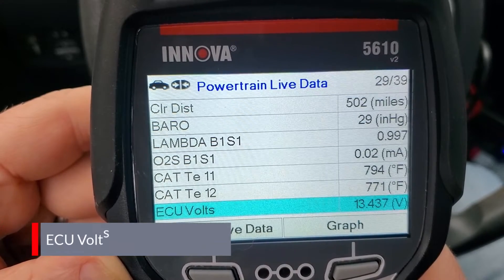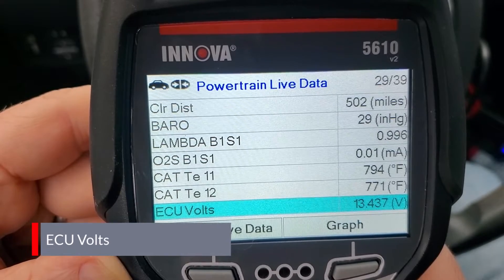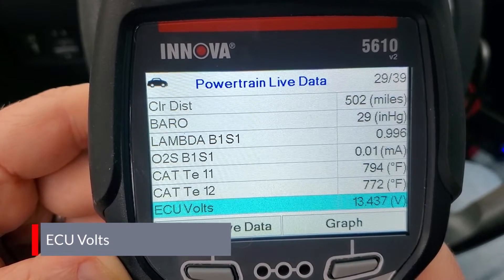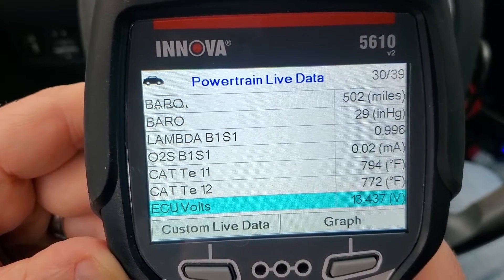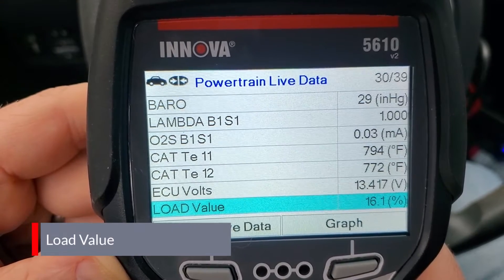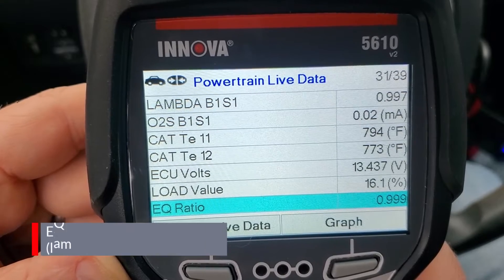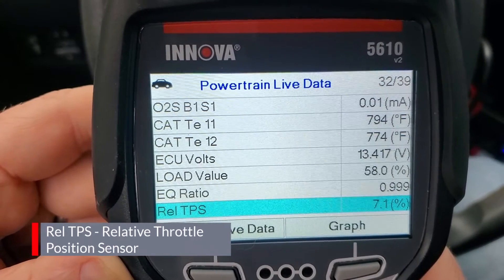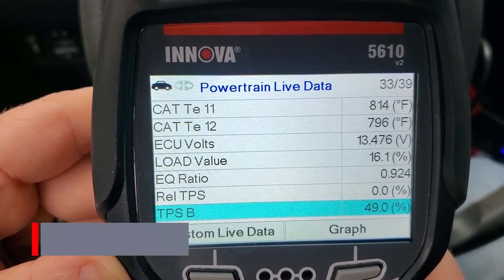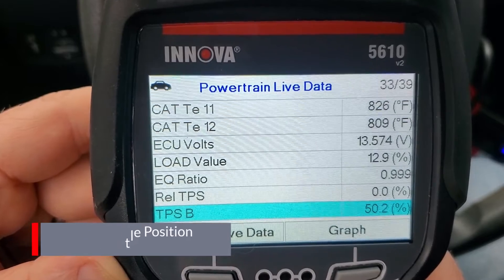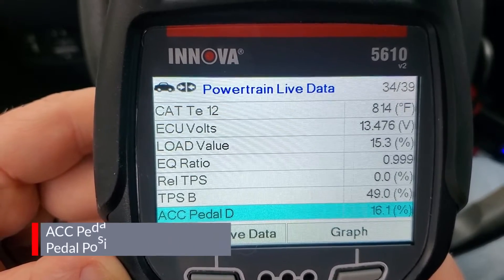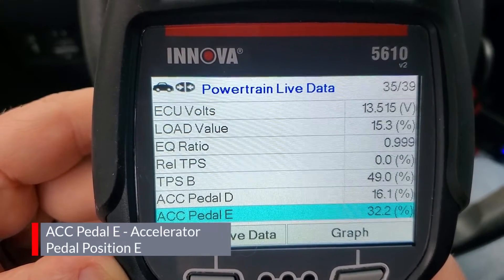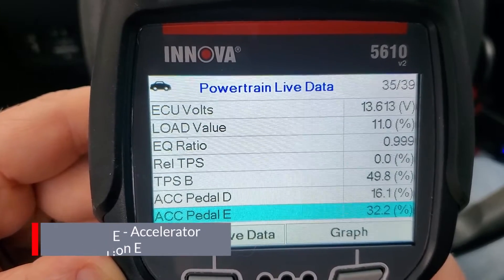Next is ECU volts - the voltage at the ECU. We see 13.4 volts, which is a good quick test for looking at the charging system. With the engine running I'd expect to see 13.5 to 14 volts, and with the engine not running around 12 volts. Then load value, which I think is the absolute load value - different from the calculated load value we saw earlier. Next is EQ ratio, which looks to be equivalence ratio, another lambda value. Then REL TPS, relative throttle position sensor as a percentage. Then TPSB, throttle position sensor B. Then we have accelerator pedal position D and accelerator pedal position E - not all vehicles will have these exact same PIDs.